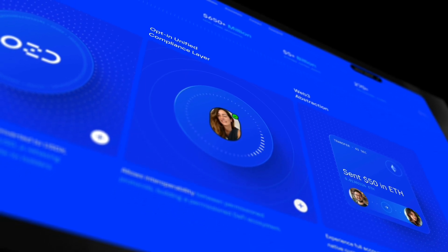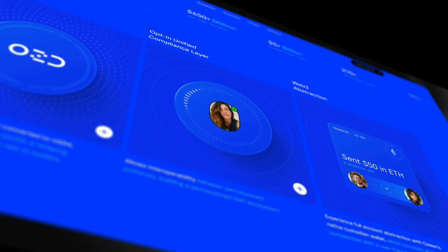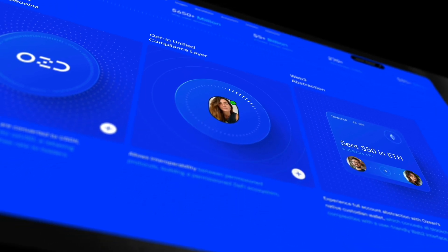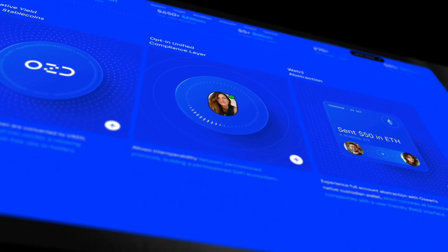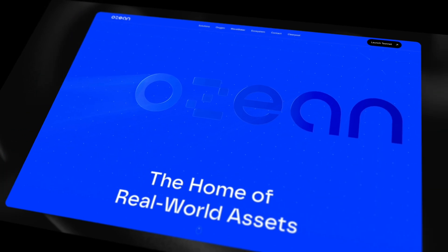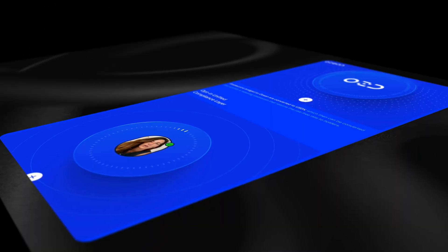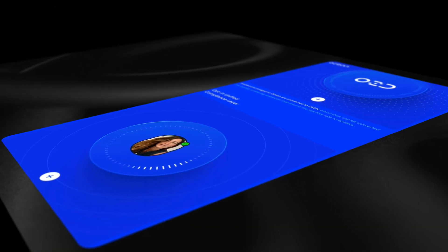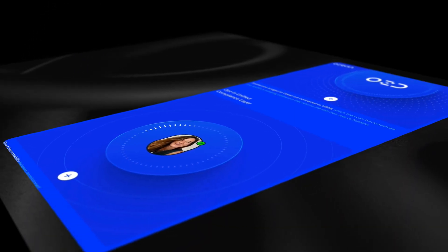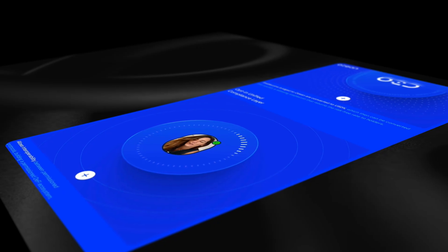One thing's for sure: we want our visitors to have a great experience on our site, no matter what device they're visiting from. Creating memorable, user-friendly experiences that look stunning and feel seamless across any device is the name of the game — which means designing responsively.